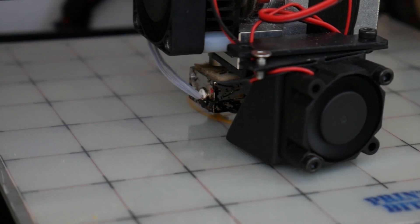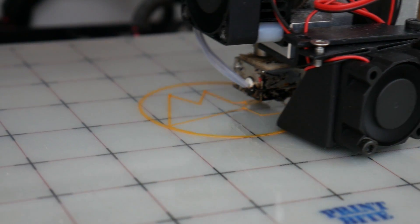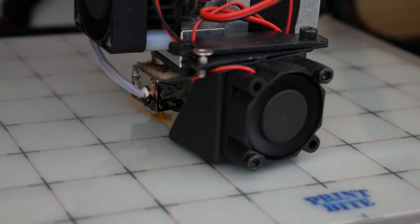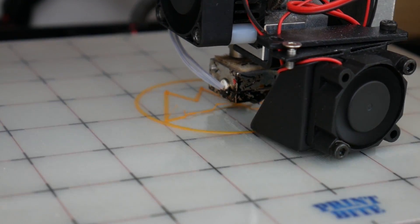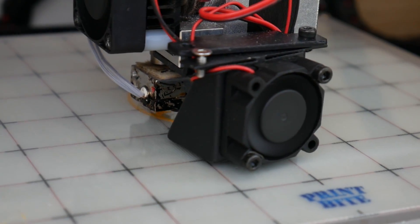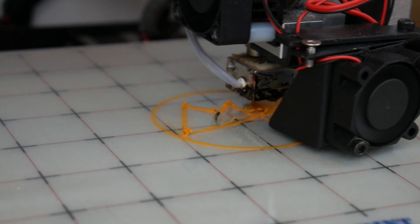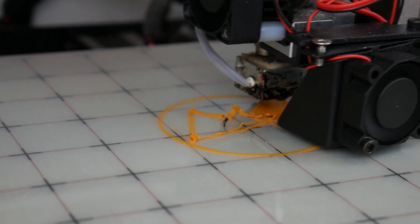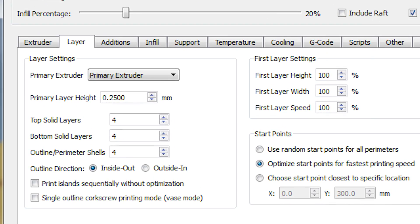As you can see, the print head dives straight in and it takes a little while to start extruding and really doesn't have much of a chance at sticking with the nozzle pulling it off. Even though our settings are perfect for the rest of the print, something has to change for our first layer, which is why we have access to first layer settings.